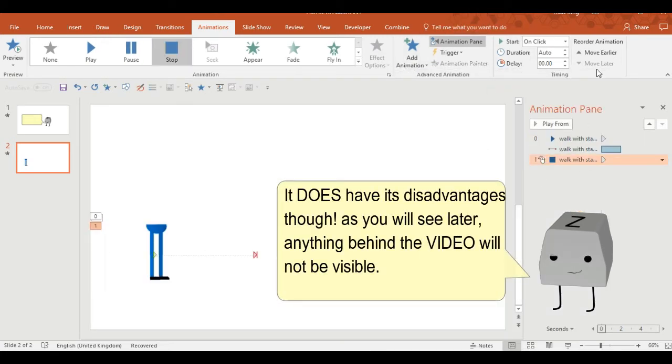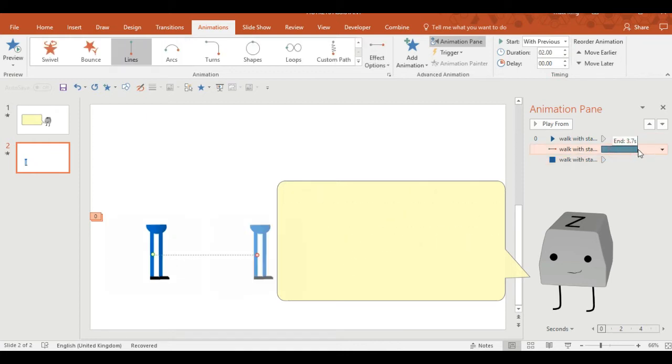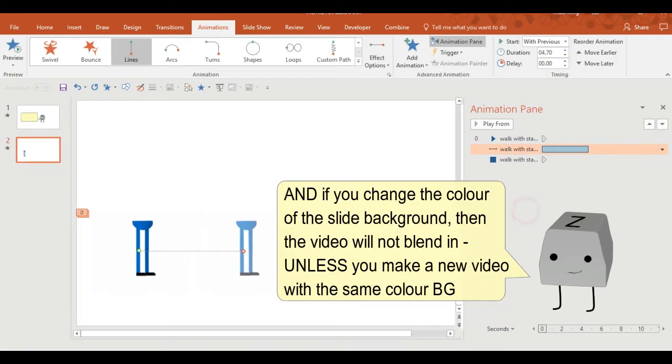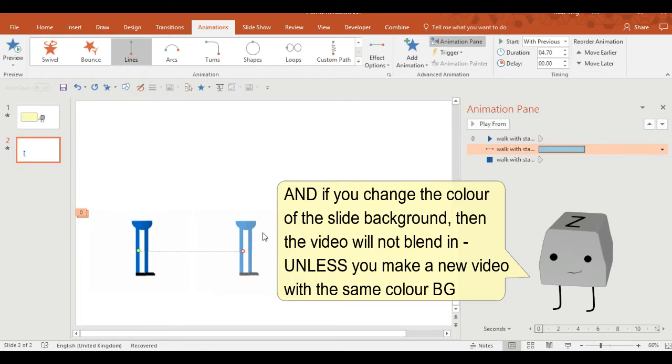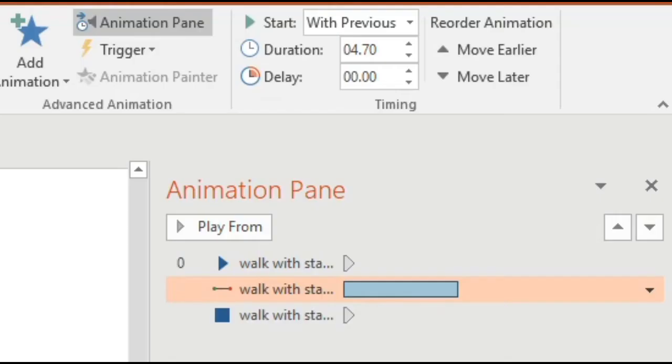It does have its disadvantages though, as you'll see later. Anything behind the video will not be visible, and if you change the color of the background, then the video will not blend in unless you make a new video with the same background color.